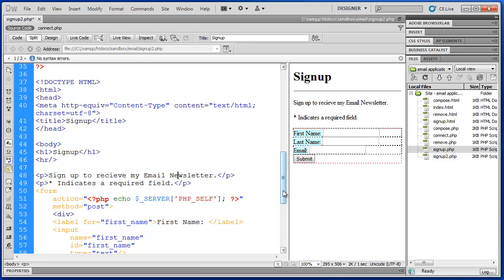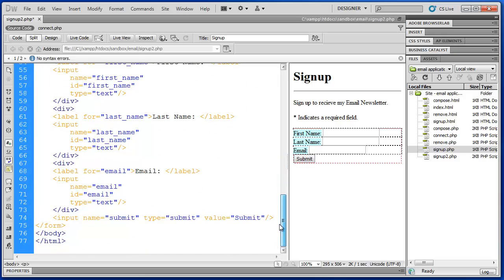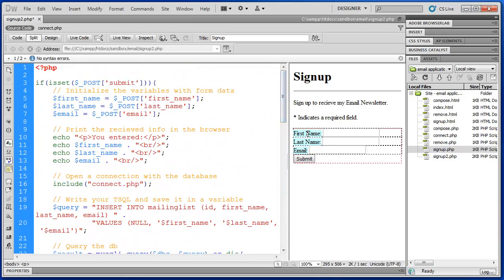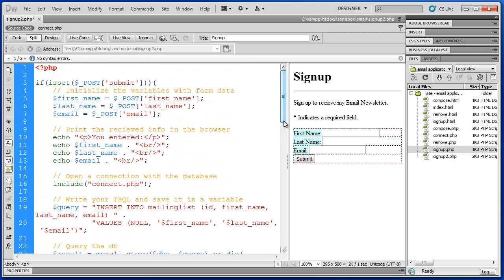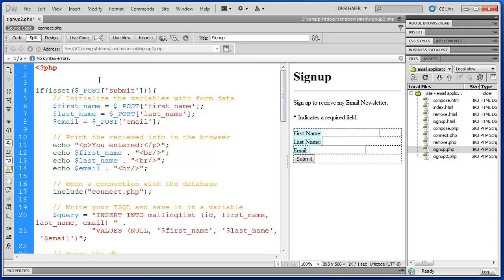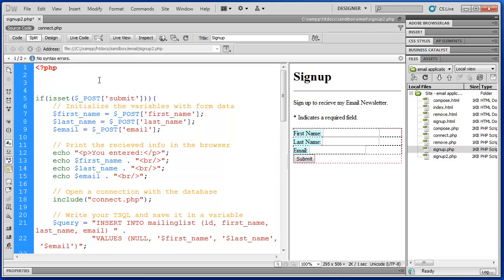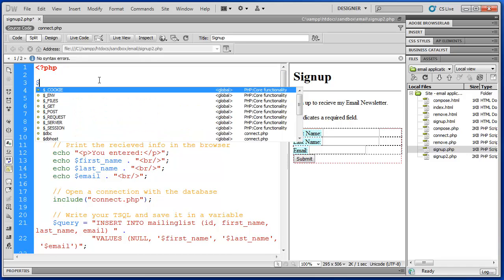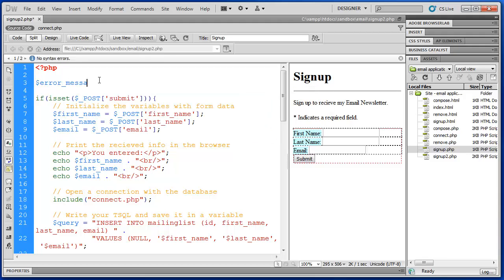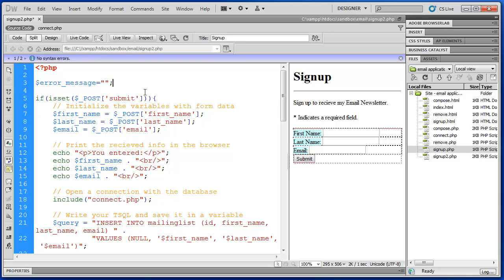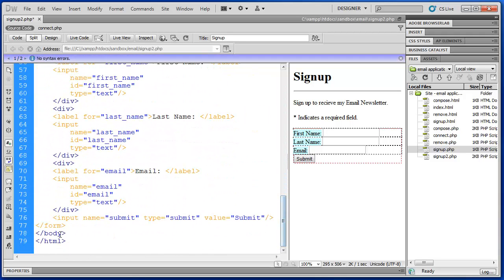Next, we're going to set up an error message. Because if the user doesn't enter some information in, we'd like to get something back. If the user presses submit and nothing happens, that's not very helpful. So we're going to give the user some feedback. Let them know that they've missed a field. So before our if statement, we're actually going to declare a new variable. We'll call this one error message. And we're going to set this equal to an empty string.